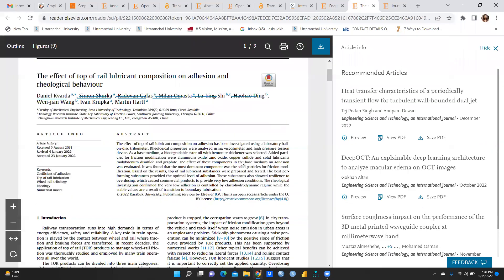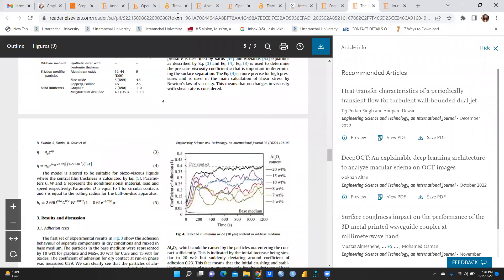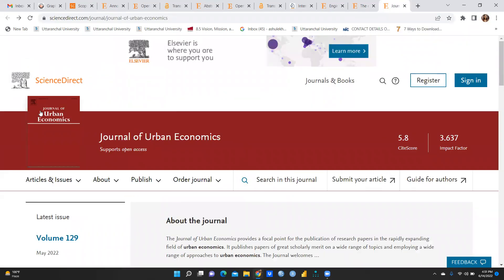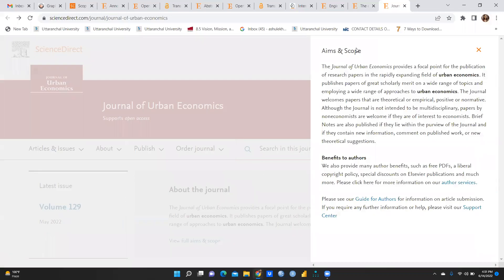Another journal shown is the 'Journal of Urban Economics', with a site score of 5.8 and impact factor of 3.6. Looking at the aim and scope, this journal publishes theoretical or empirical, positive or normative papers — all kinds of papers related to urban economics are welcome.